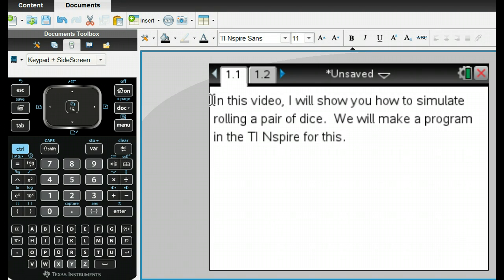In this video, I'm going to show you how to simulate rolling a pair of dice, and we're going to do this with a TI Inspire program.